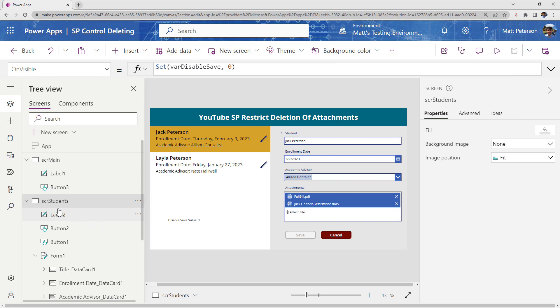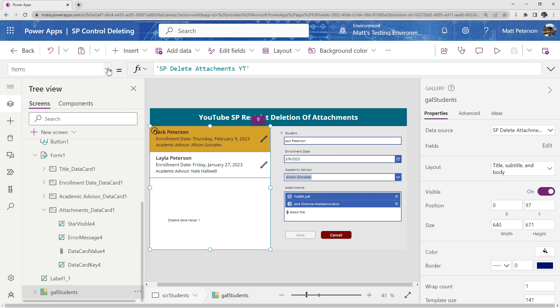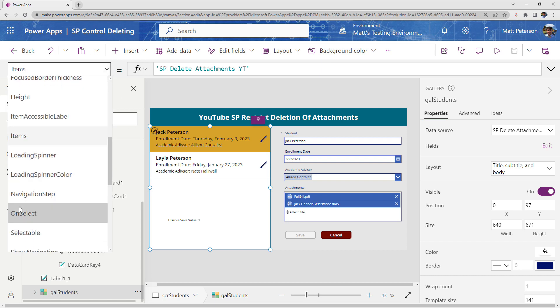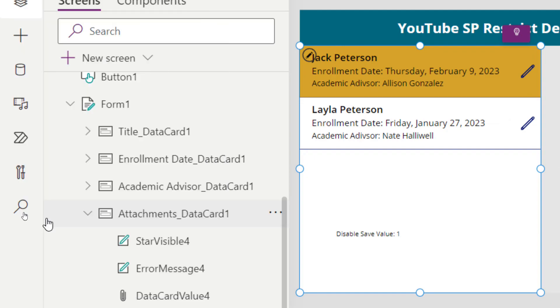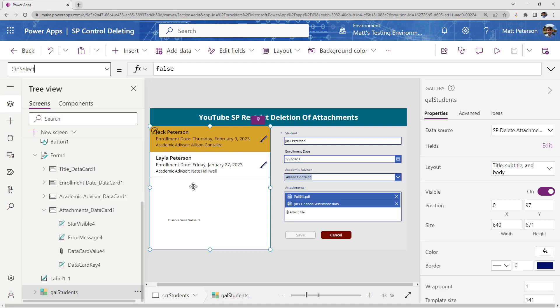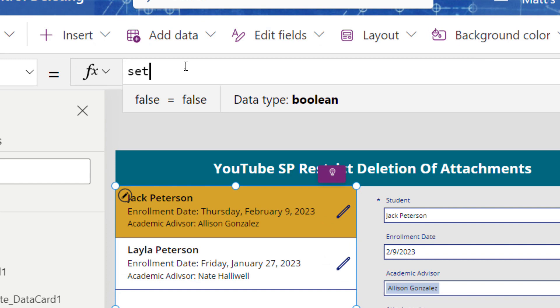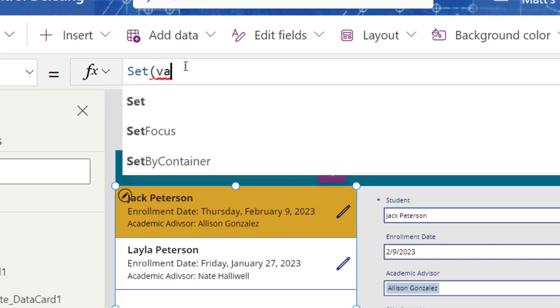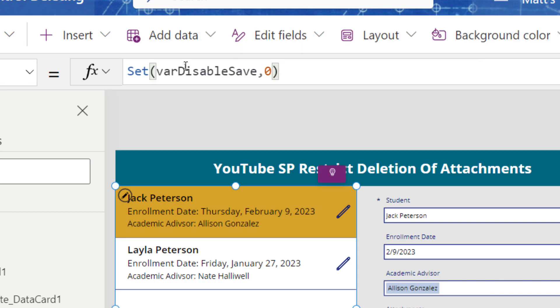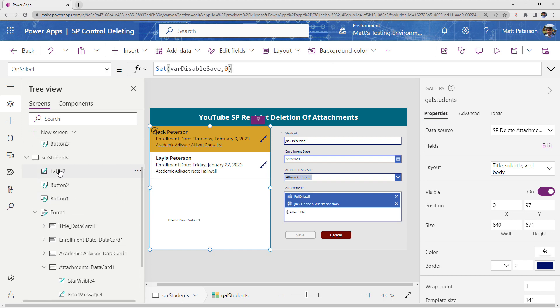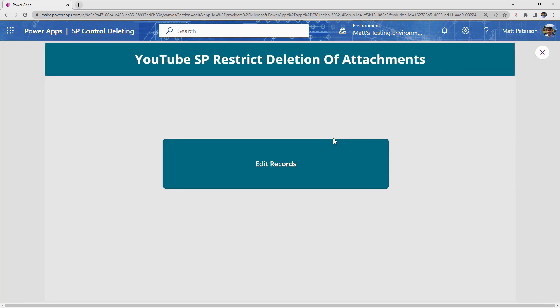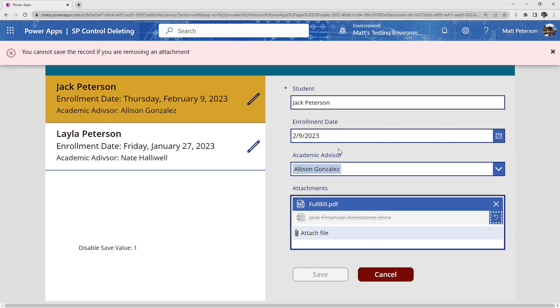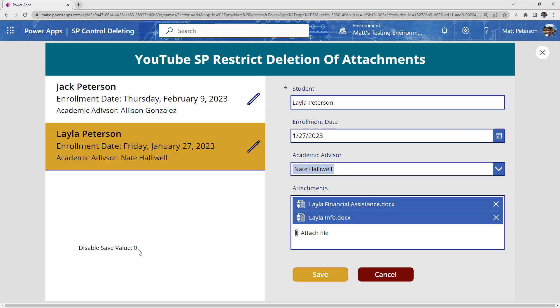So I'm going to close out of here. And now I'm going to come on over to the gallery itself. So select our gallery. And then I'm going to go to this property on the gallery called the on select property, which says anytime I select something in the gallery, what do I want to happen? Well, I want those variables to be set back to zero. So I'm going to come up here. I'm going to say set, call on my variable. So var disable save, and I want to reset it back down to zero. Alright. So that's what I'm looking for here. So that's on the on select of the gallery. So now if I head back up to screen main, test this over from the beginning. So I'm going to get rid of Jack financial assistance says you can't do it. Everything's good. I click on Layla, disable save value is set to zero. And now I can interact with the report.